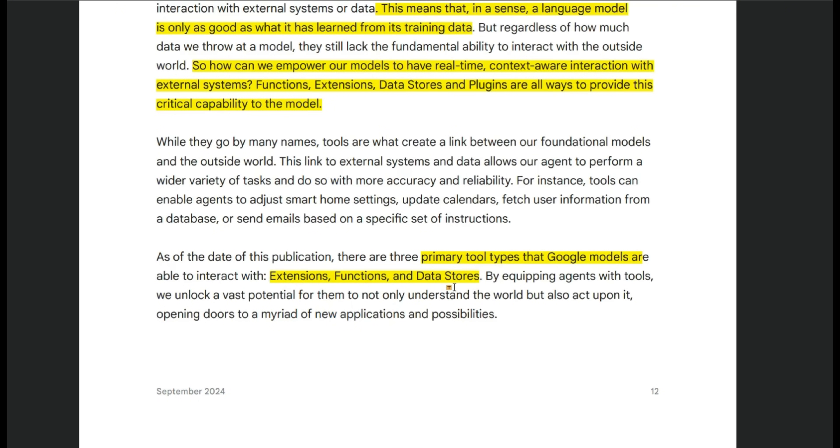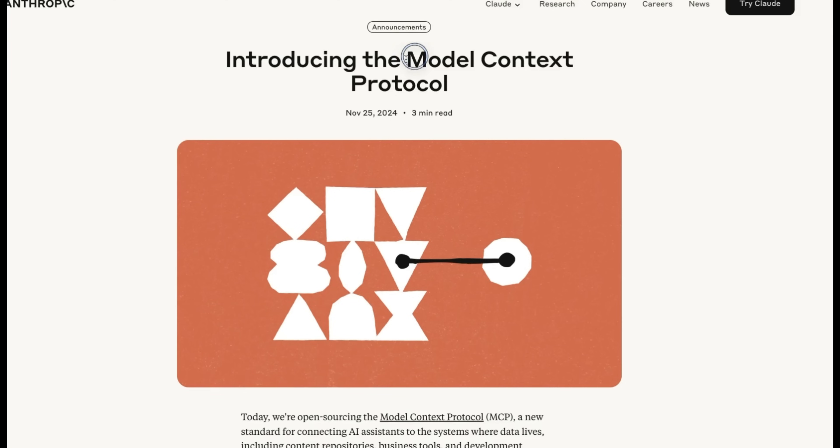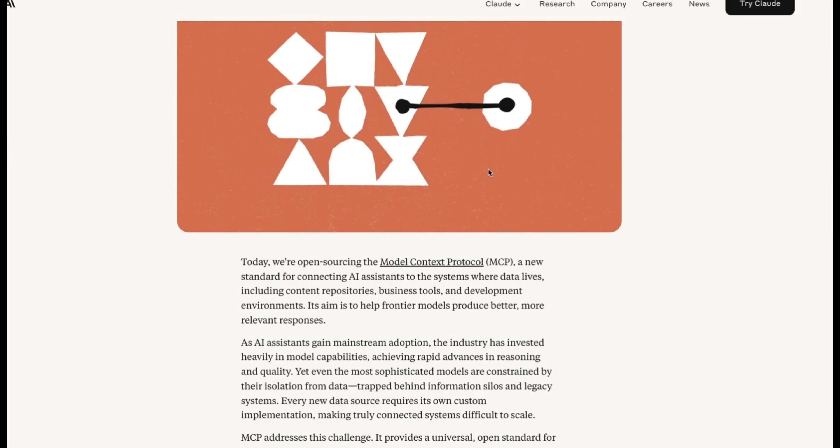The first one is extensions, which bridges the gap between an API and agent in a standardized way, allowing the agent to seamlessly execute APIs regardless of their underlying implementation. Now this sounds very similar to the concept of model context protocol that was recently introduced by Anthropic.